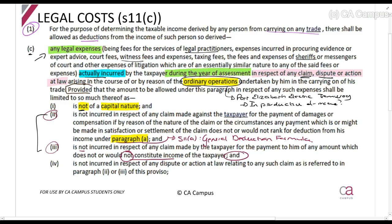Conditions two and three are very important and relate to the ordinary operations principle from the Port Elizabeth Electric Tramway case. You can't claim the legal cost if, first, it's for payment of damages that would not be allowed as a deduction, or second, in respect of income received that does not constitute income. The same principle applies: if you pay damages and those damages would not be allowed as a deduction, you also cannot claim the legal costs.